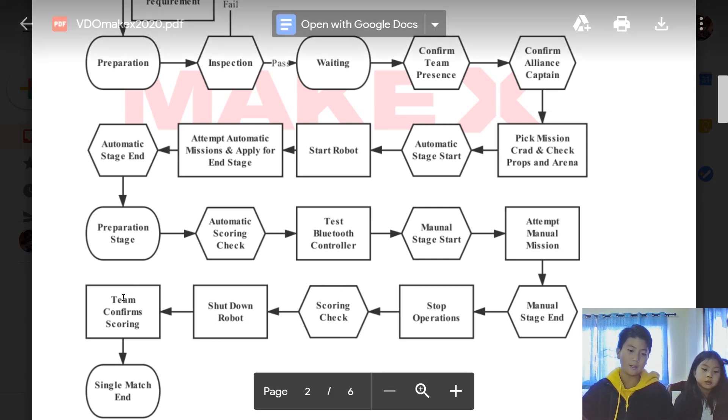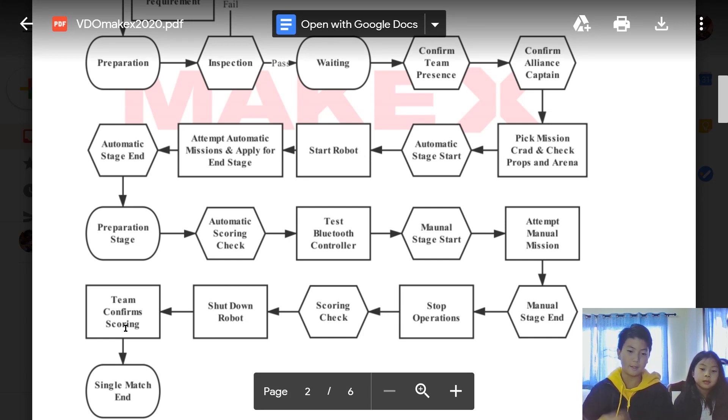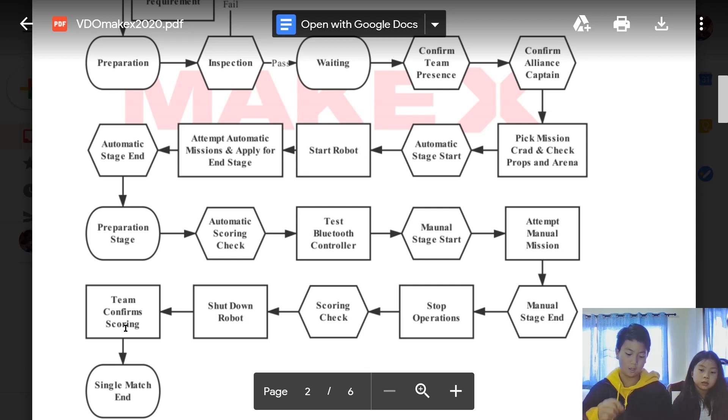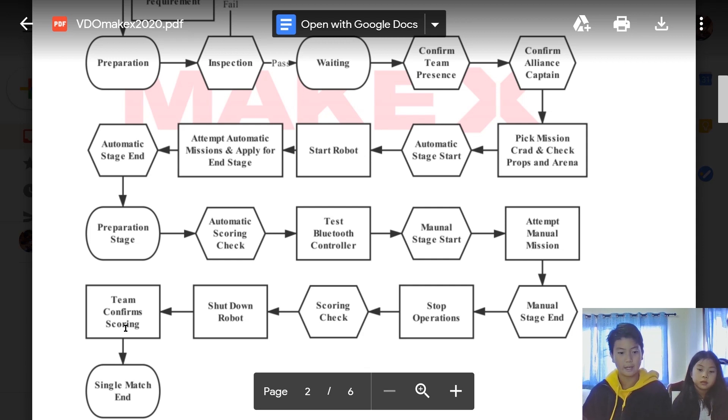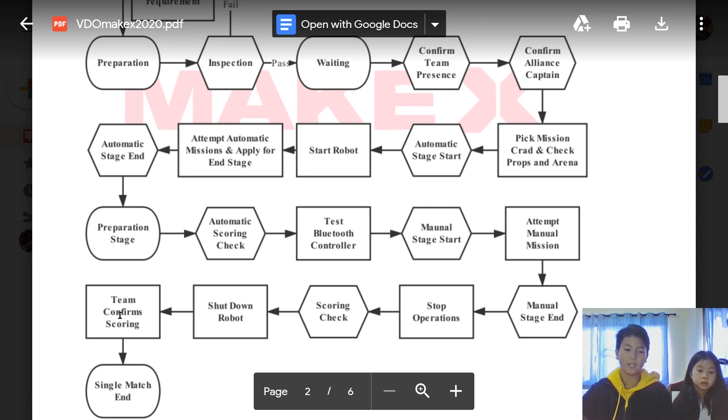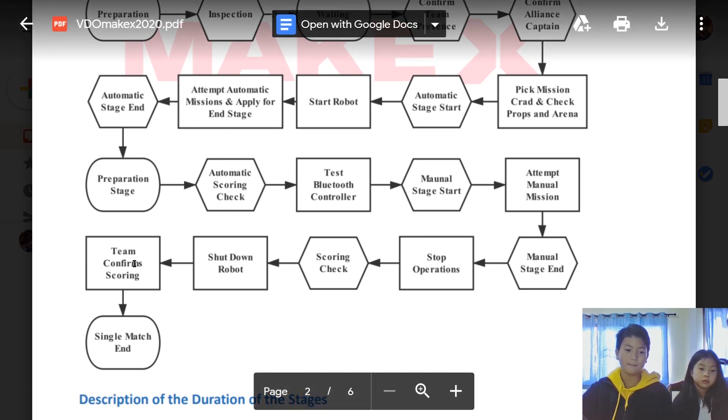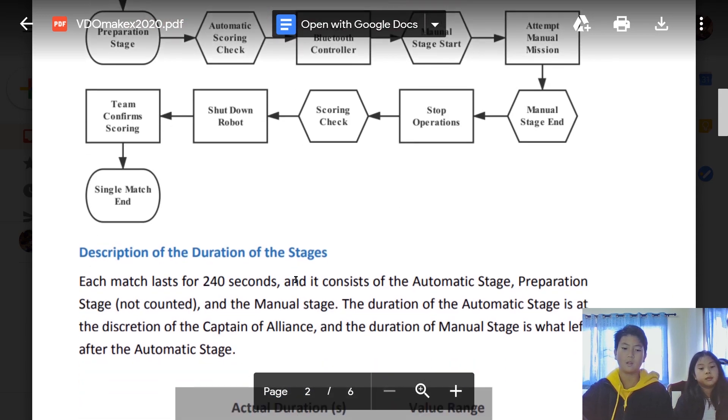They check the scores of your manual stage. Then you'll shut down your robot. Then team confirm scoring, which means that the team captain of each both teams need to sign it so that we know what score it is. If something's wrong, you tell the judge or the referee that this is wrong and they need to calculate again. After you're done confirming your score, the single match will end.